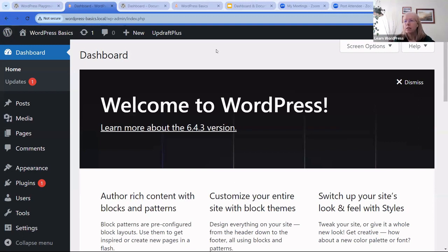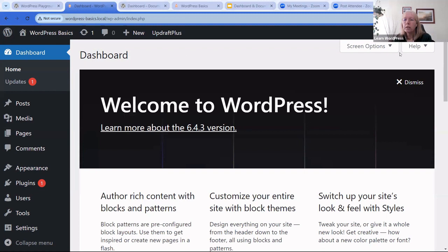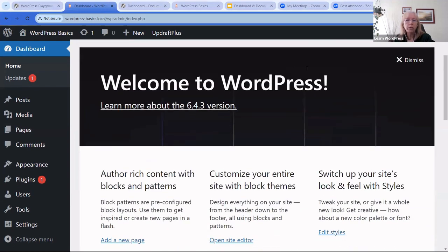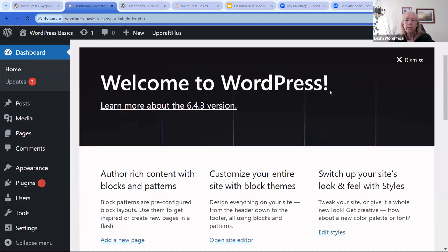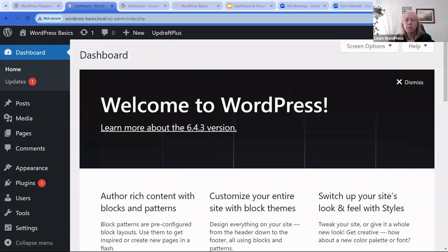We've done everything in the top toolbar. Underneath it are two white buttons: Screen Options and Help. When you click Screen Options open, it shows the different elements within the dashboard. When you first log in you'll see the 'Welcome to WordPress' page — most people dismiss it because it takes up a lot of room, but it does have a link to that About page.